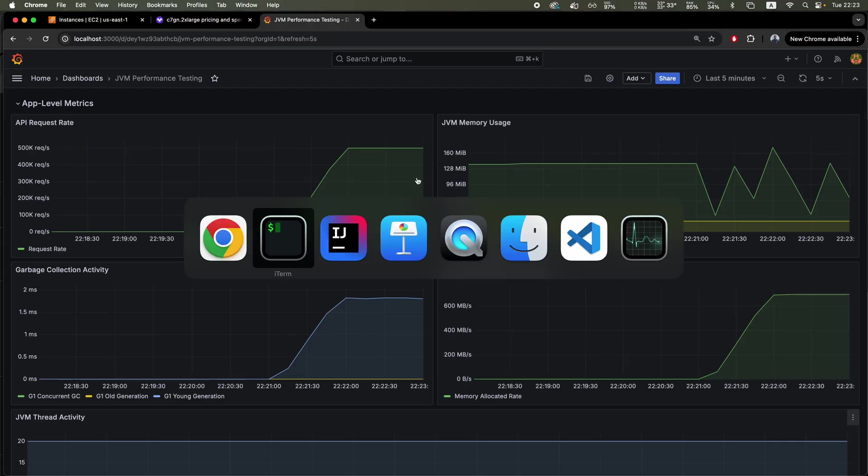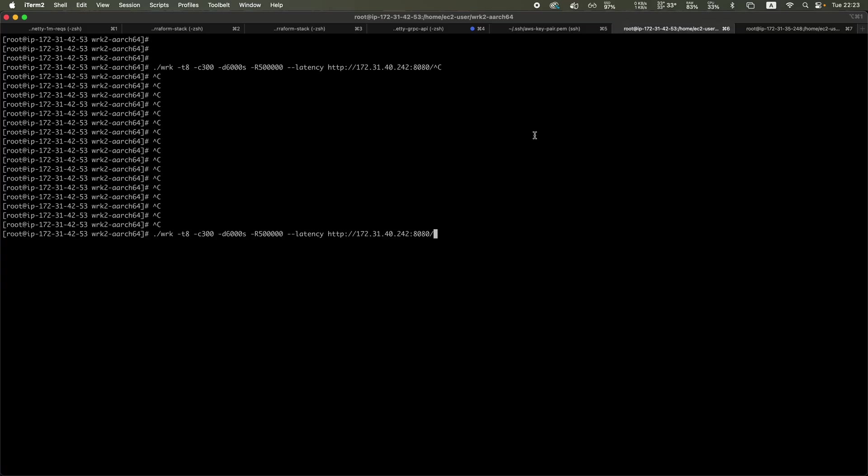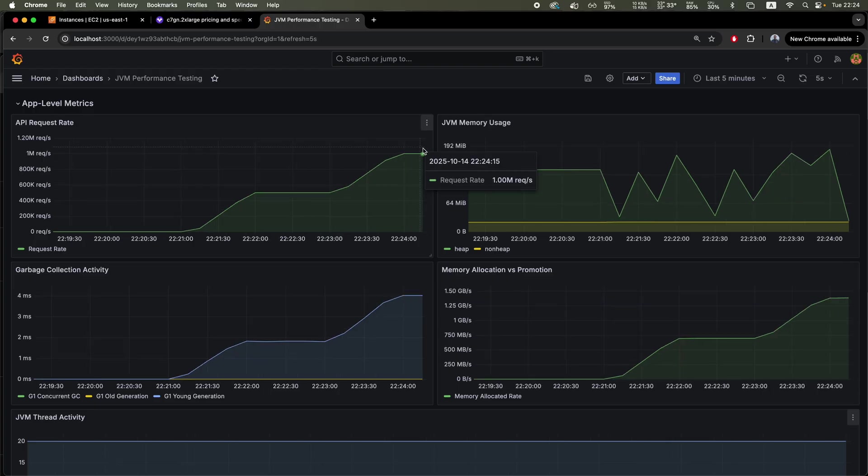Now we're going to basically launch a similar command on the other load generator, which basically does the same thing, the same parameters. 500k, 300 connections, 8 threads.